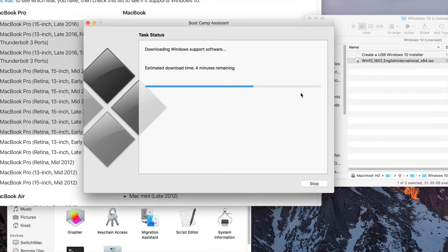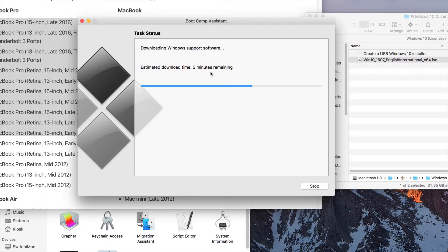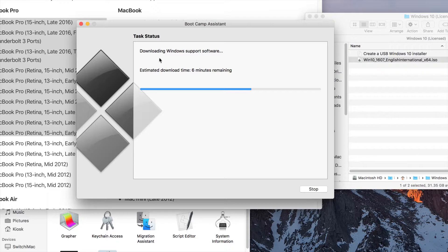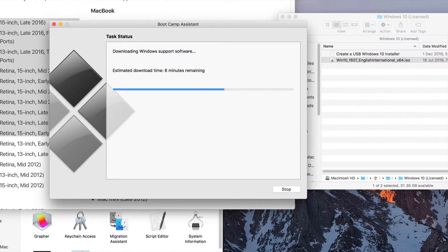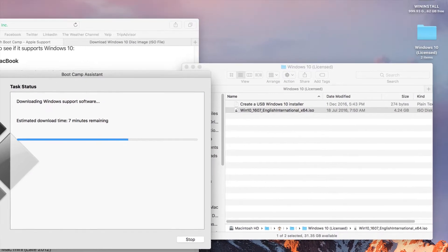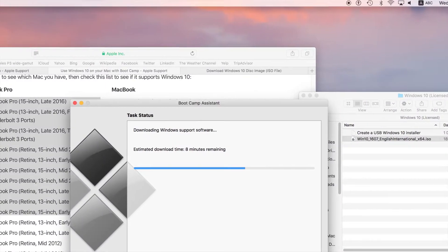What is being displayed as a status is that it's now downloading the Windows support software, with an estimated download time of about 5 minutes or so. This current stage means that you already finished transferring the ISO — the information from your downloaded Windows disk — into the external hard drive. Now it's downloading the necessary drivers for your Mac and transferring them over to the external drive. This process can take anywhere between 30 to 40 minutes. In my case, because I'm using my office's very fast internet connection, it's about 3 to 8 minutes.